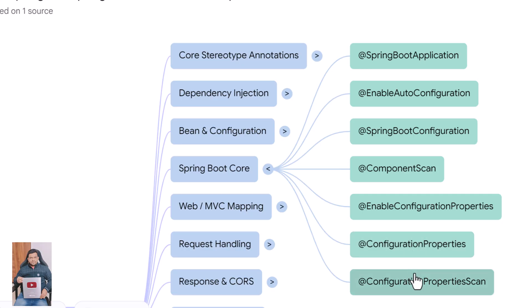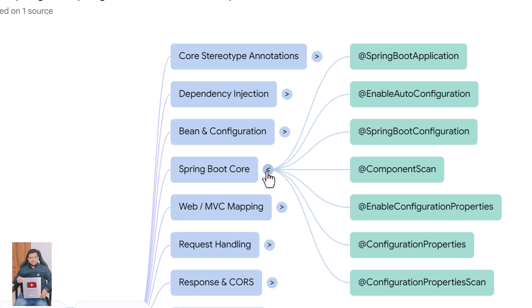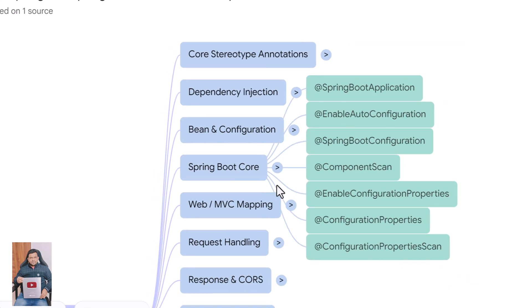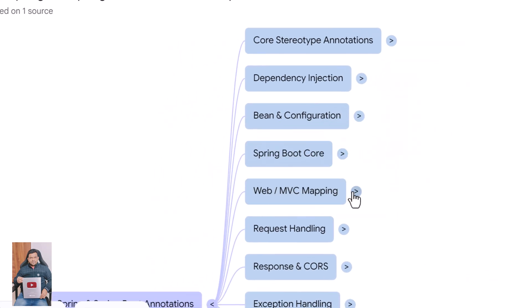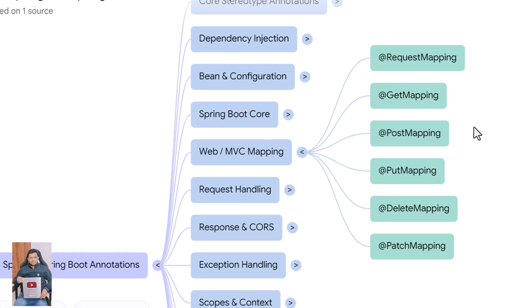Now let's look at mapping annotations that handle HTTP requests. @RequestMapping defines a URL path and HTTP method at class or method level. @GetMapping handles HTTP GET requests for fetching data.